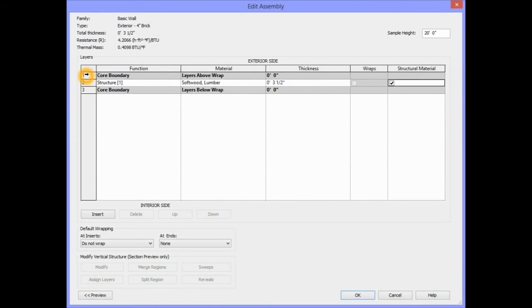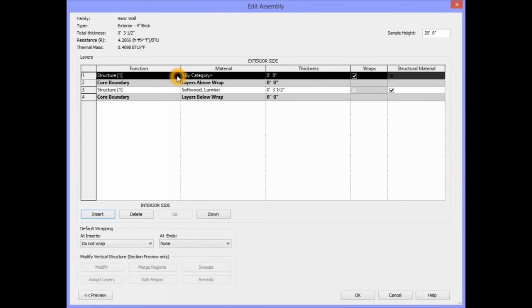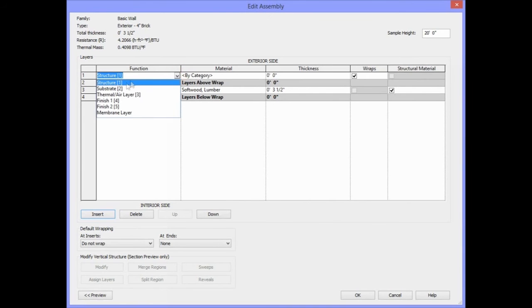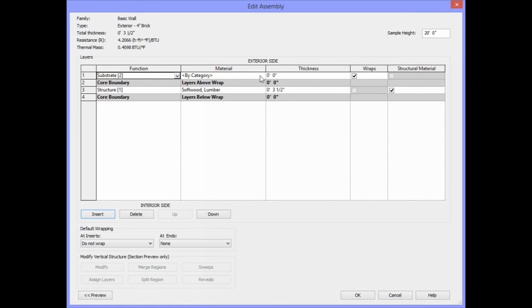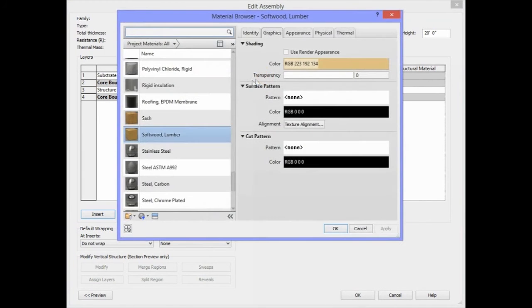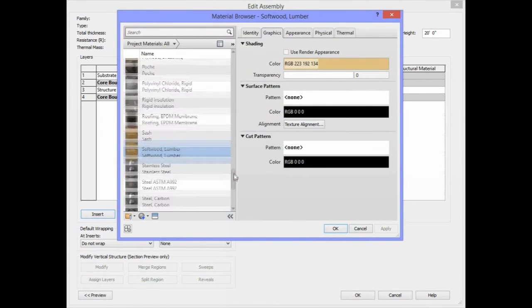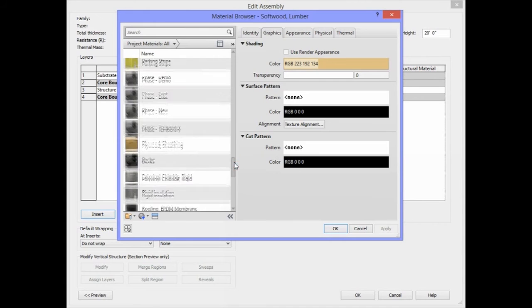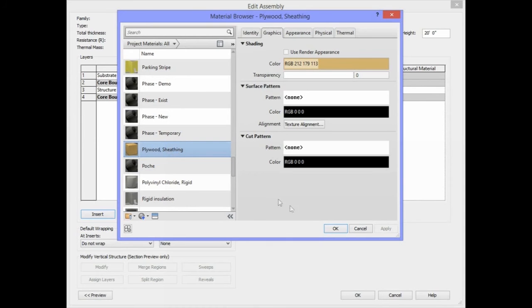In order to add another component, we're going to select Layer 1 and click on the Insert button. The next component we're going to put in is the Sheathing. The function of the sheathing is a substrate, so we will select the down arrow under Function and select the Substrate option. The material for the sheathing we will need to find in our list as Plywood Sheathing. We'll select Plywood Sheathing and click on OK.